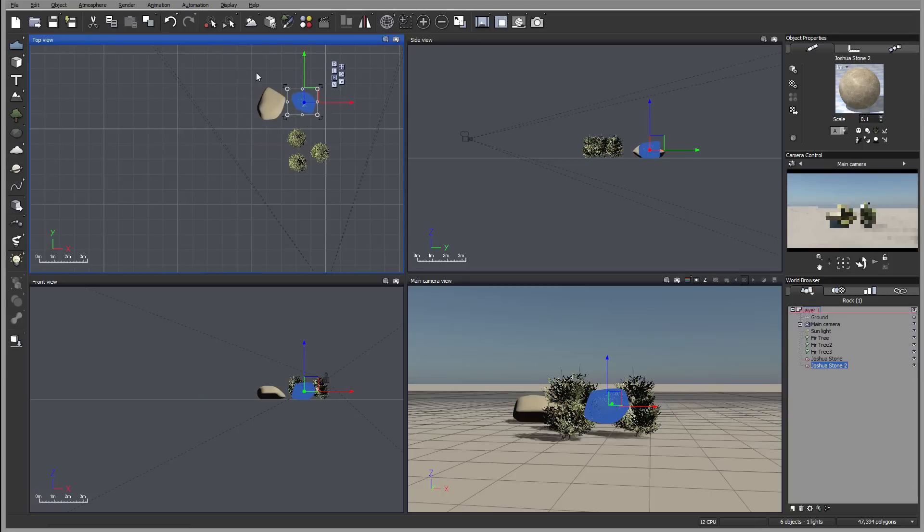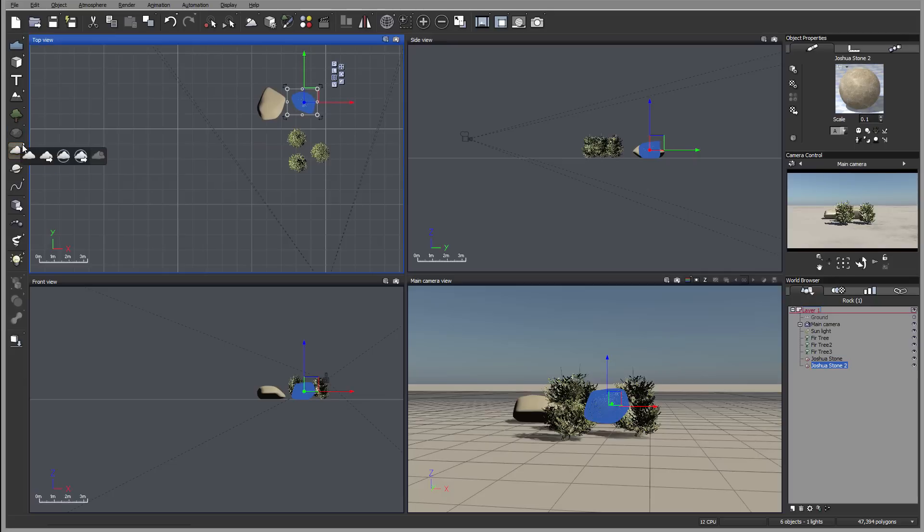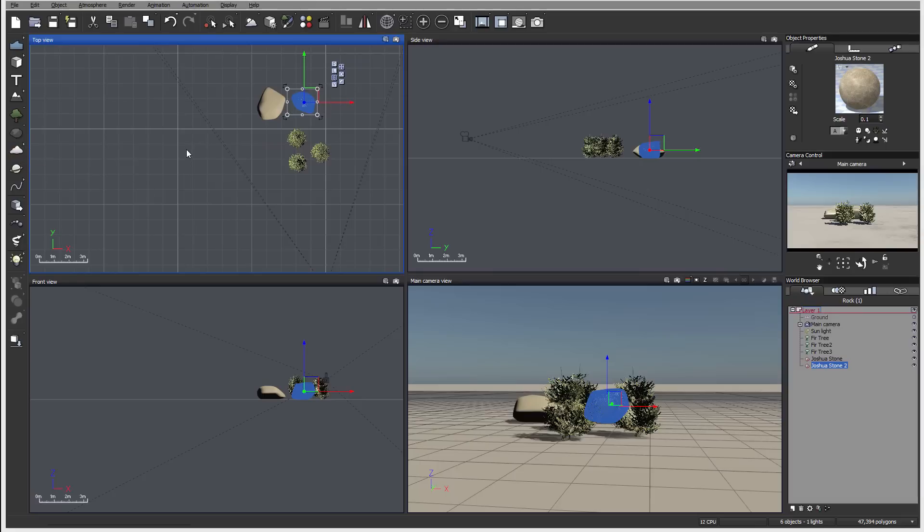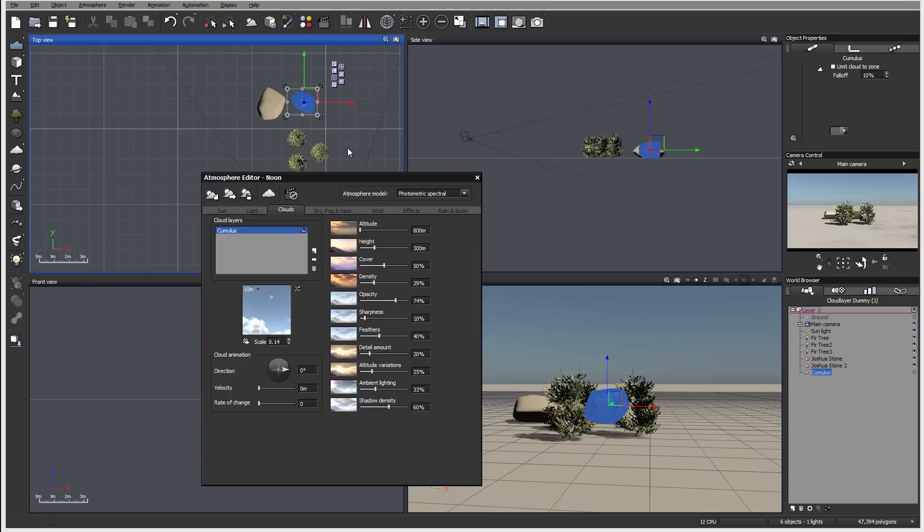Next we have our meta cloud or add layer of the cloud. So you can see when we go inside we have add layer, add meta cloud, primitive meta cloud and from presets. That is a big difference between cloud layer and meta cloud.